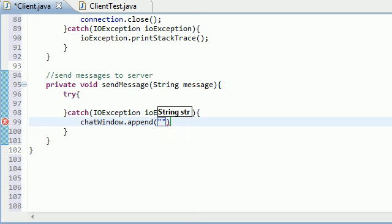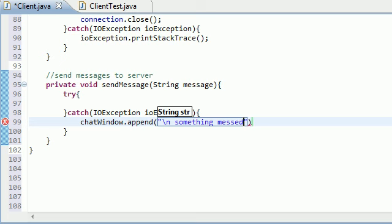So again guys, this is what happens if you get an exception or something went wrong. So what would be a good thing? Well, something messed up sending message.